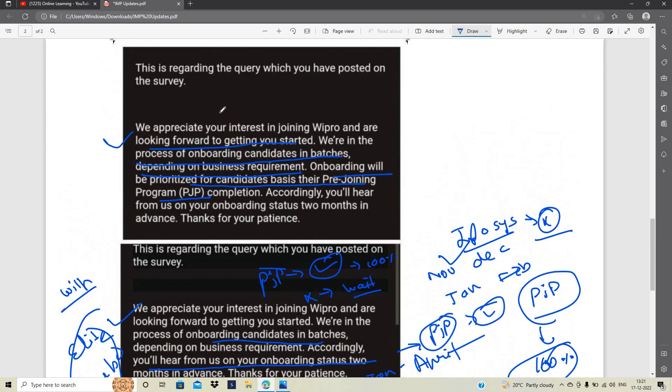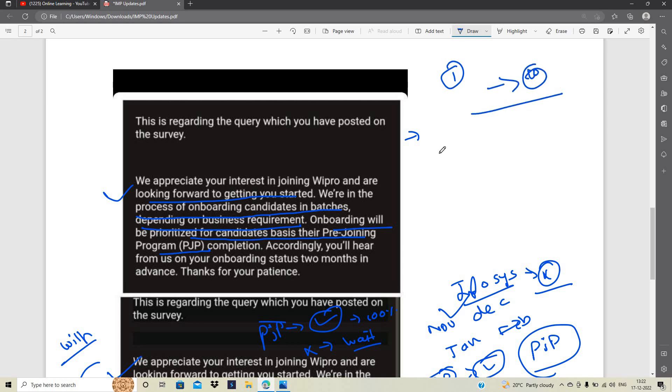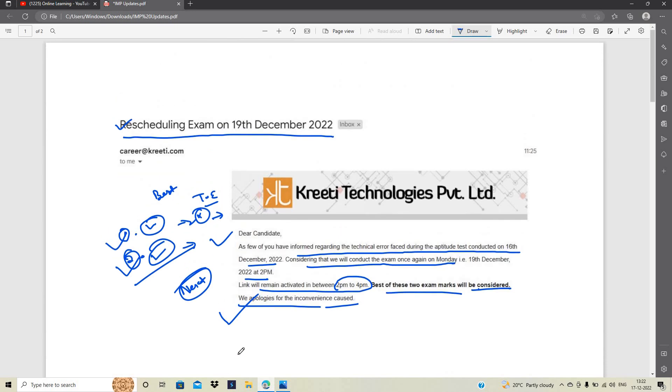Like Infosys's process, Wipro's will be similar. If one joining date comes, then after 10 or 15 or 5 days, another joining date will come. Similarly, they will schedule between January to April. Whether you are postponed candidates, whether your PGP is complete or not, all timelines are related to phases.